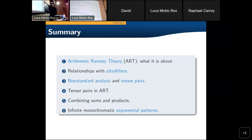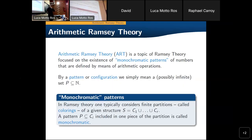This is a short summary, but the first part I think most of you know pretty well the subject in any case. I would like to go through the main basic results. Arithmetic Ramsey theory essentially is that part of the theory that focuses on the existence of monochromatic patterns in the natural numbers that are defined by means of arithmetic operations.